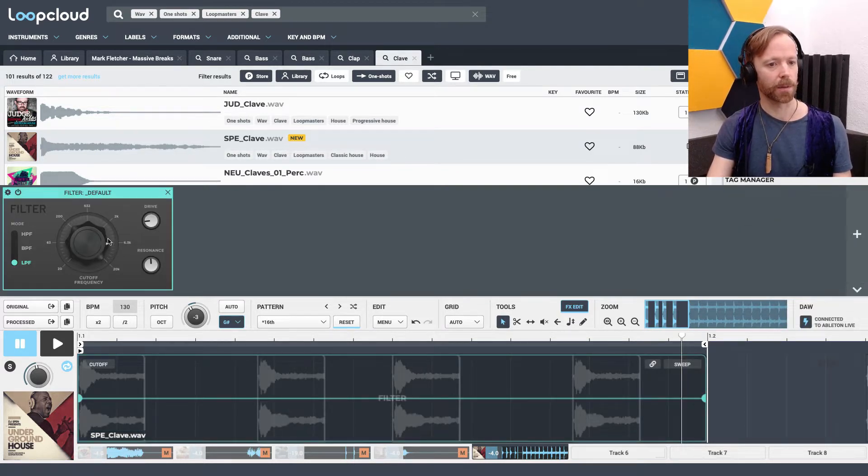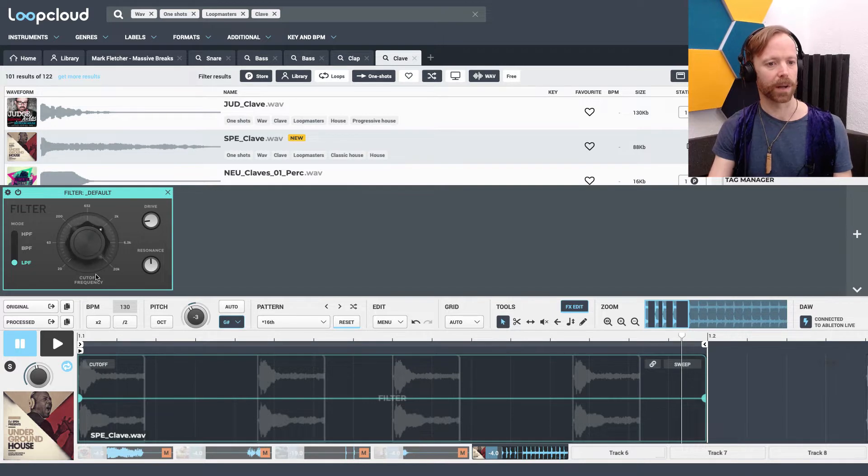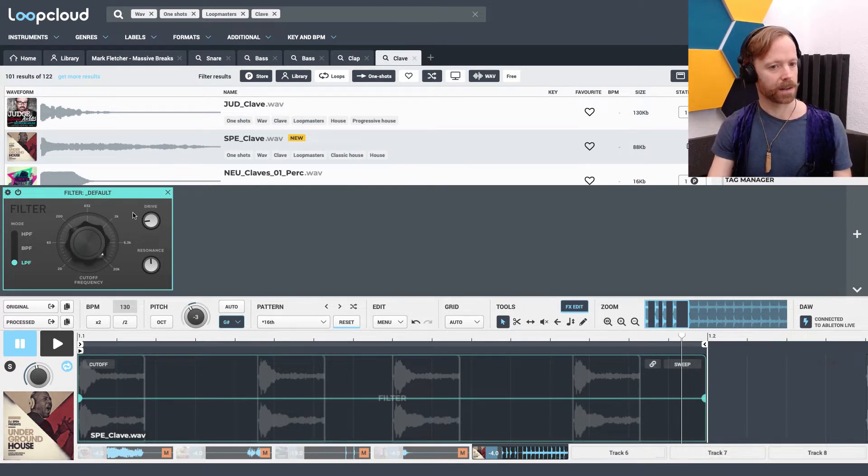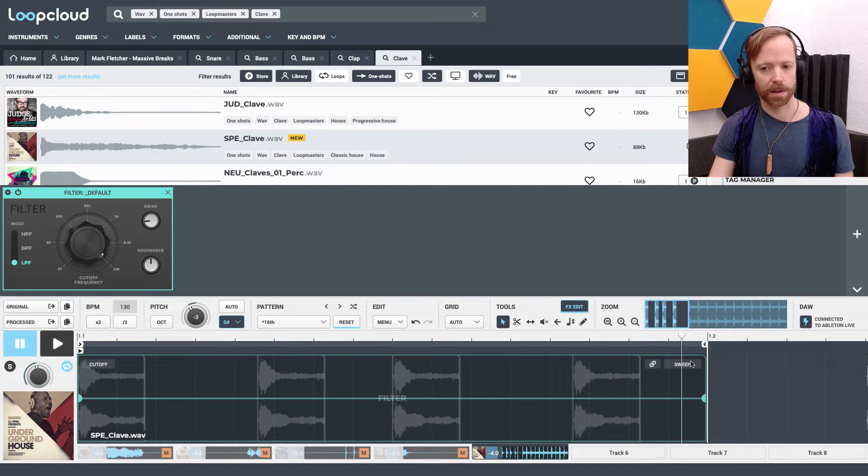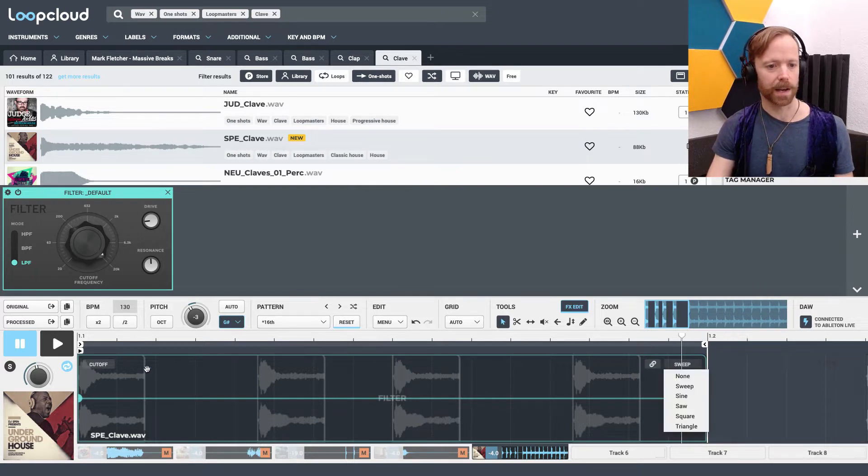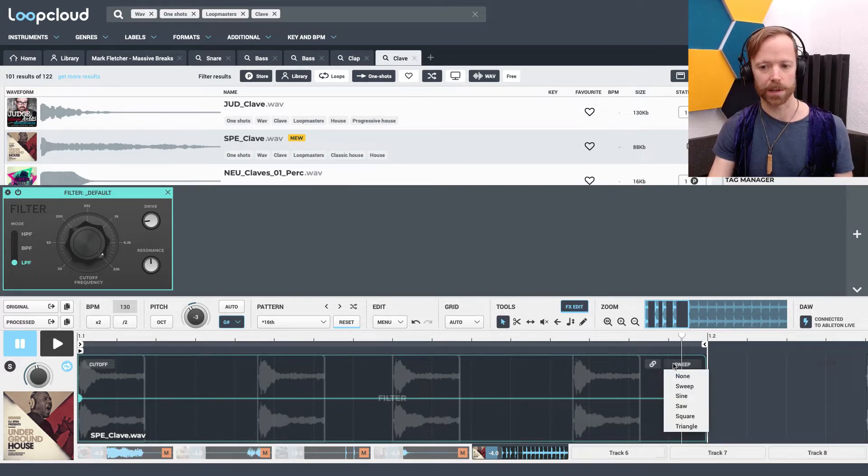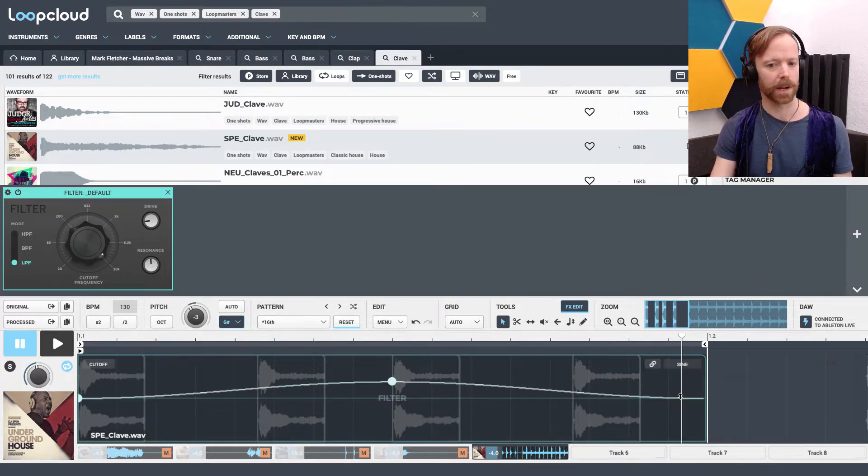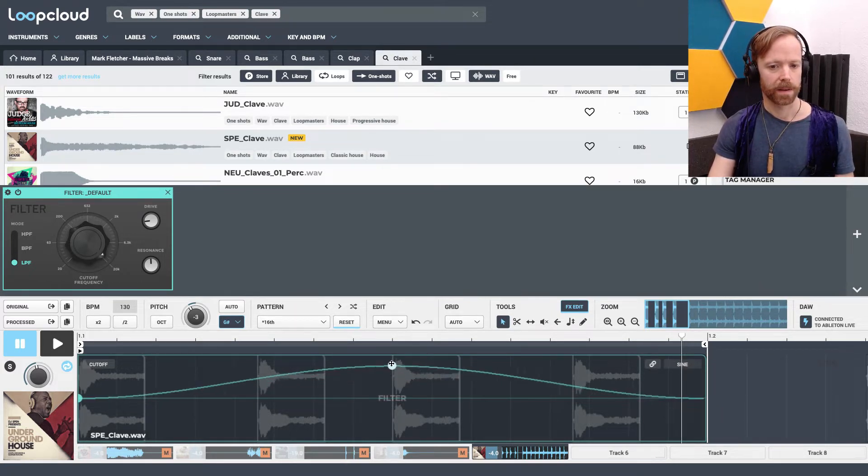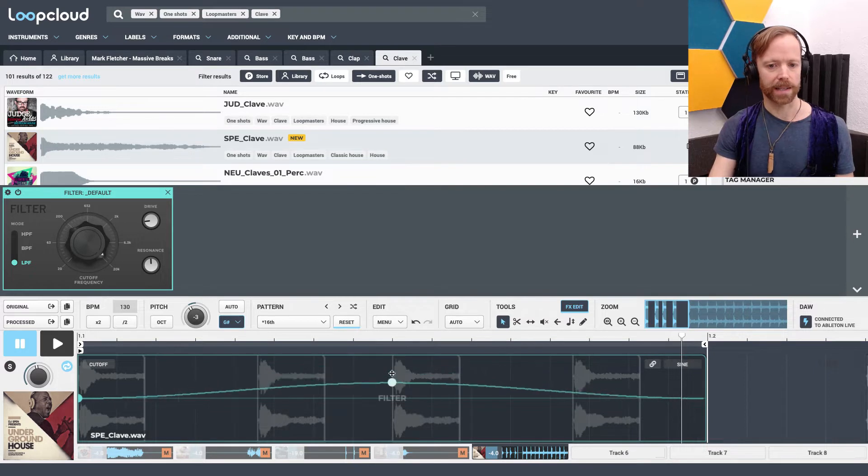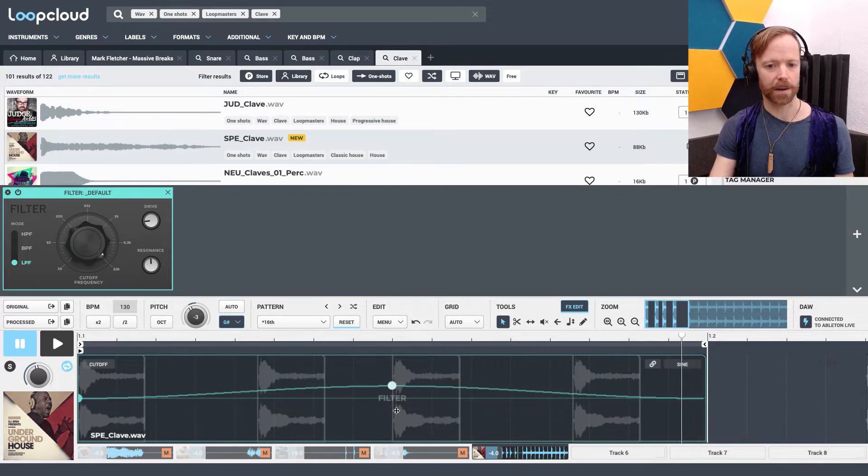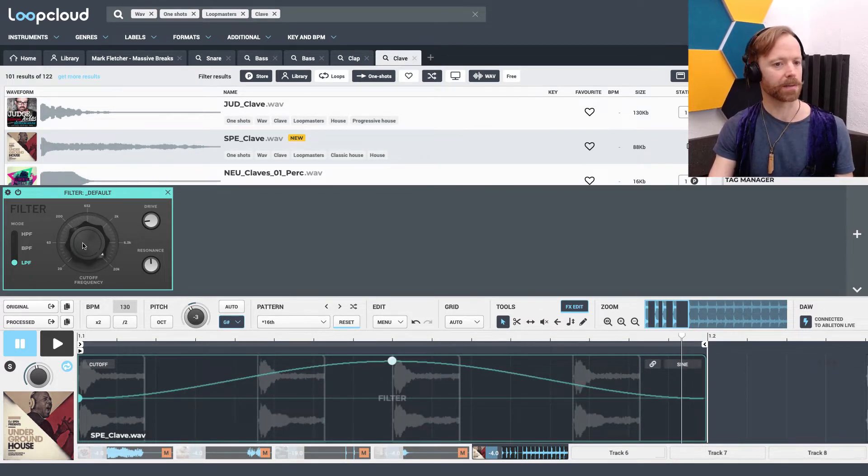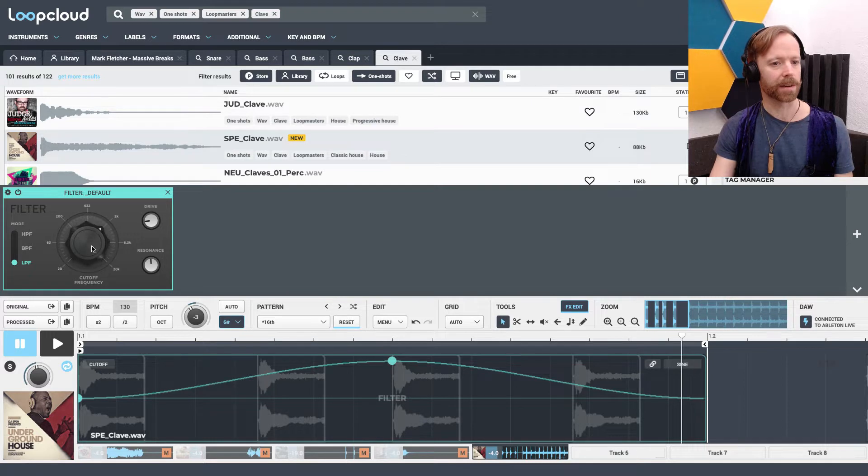It's a low pass as default, so we're just rolling off the high frequencies as we bring the cutoff down. What we want to do is, with it set to cutoff here, we just want to choose sine wave. And now, if I drag this up and down, I can choose how much we're going to modulate the cutoff, so we need to bring it down first.